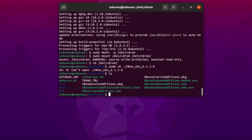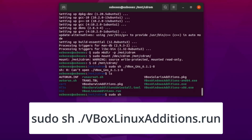Now we're going to use the sh command to execute scripts within the terminal. You'll be executing the VBoxLinuxAdditions.run script — this command will execute VirtualBox Guest Editions for you. The final command is: sudo sh ./VBoxLinuxAdditions.run.